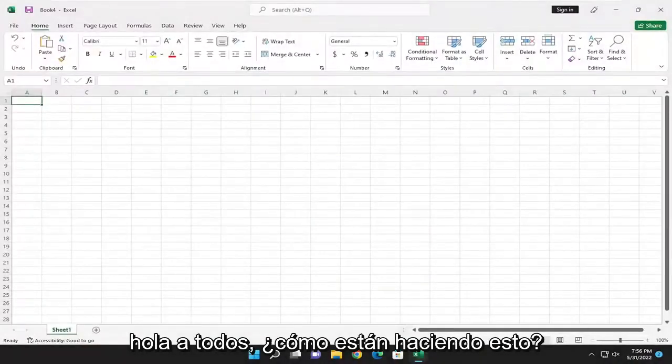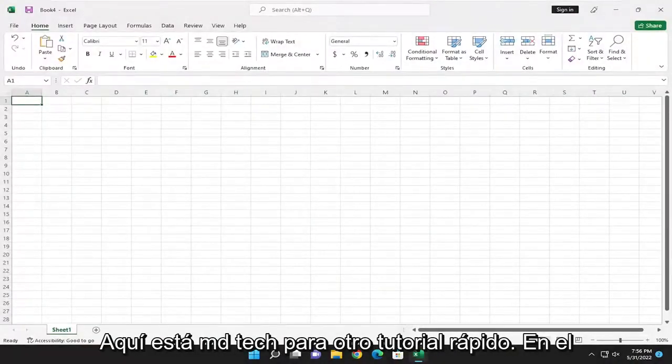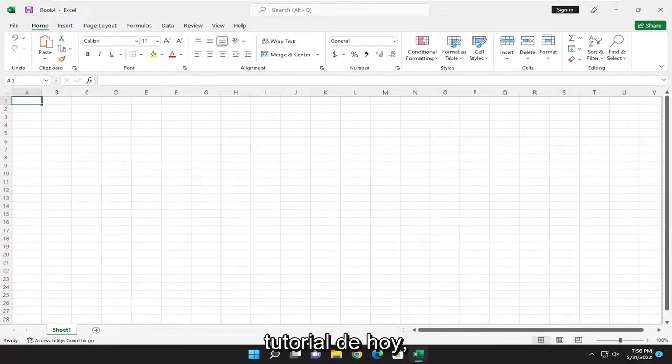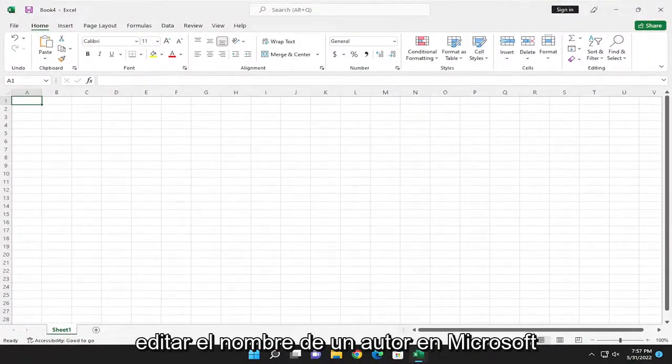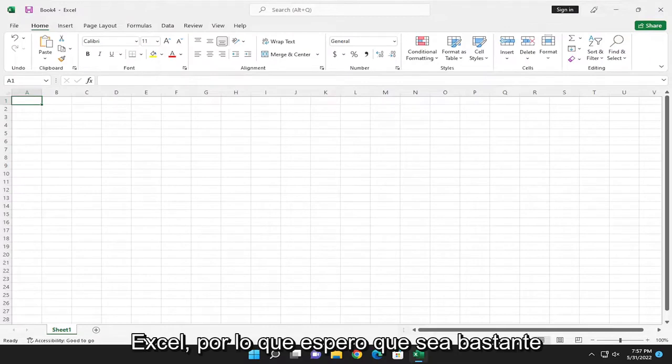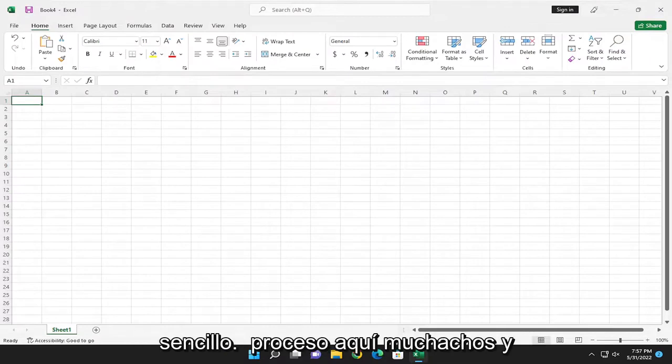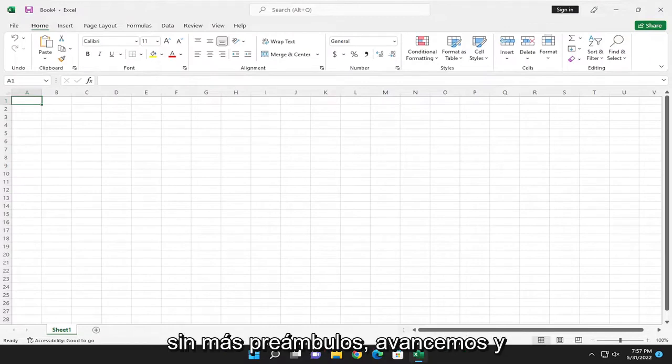Hello, everyone. How are you doing? This is MD Tech here for another quick tutorial. In today's tutorial, I'm going to show you how to insert or edit an author name in Microsoft Excel. This will hopefully be a pretty straightforward process.